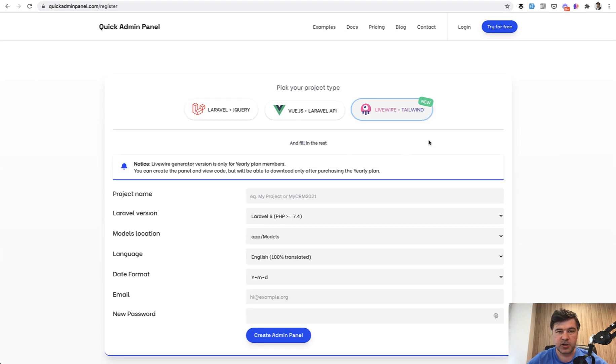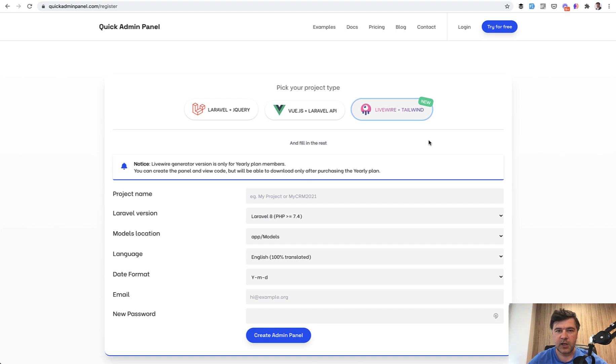So in this video I will demo it, I will show how it works, what is the code generated, brief overview, and at the end of this video I will also give you a discount code to get the Livewire version cheaper. Let's go.